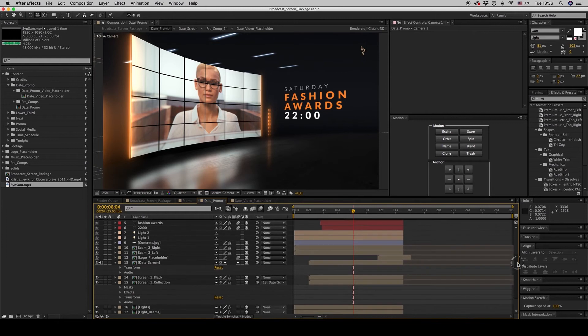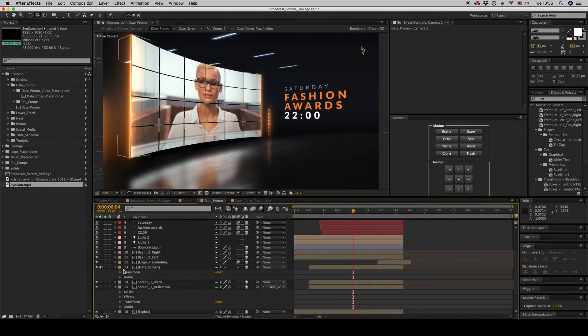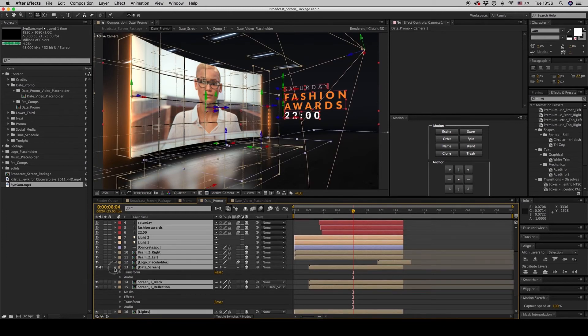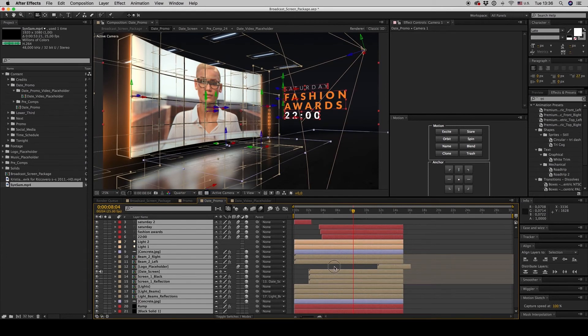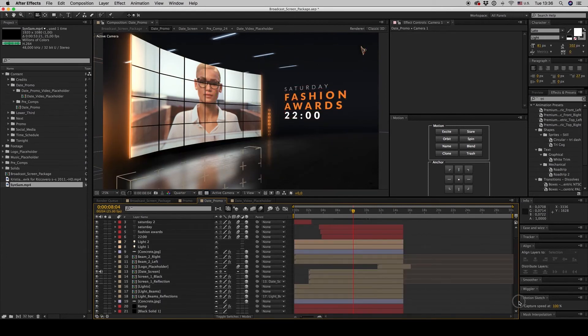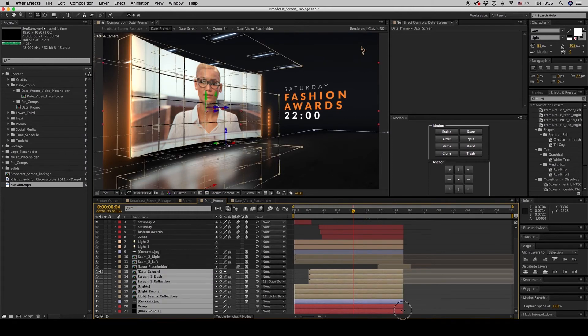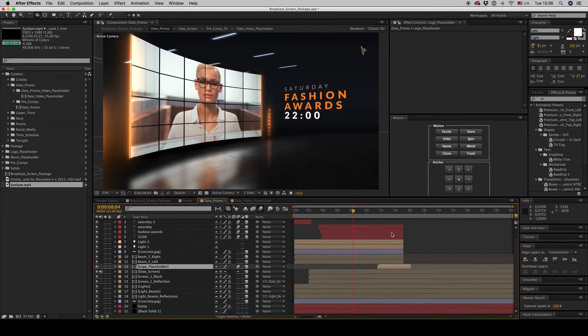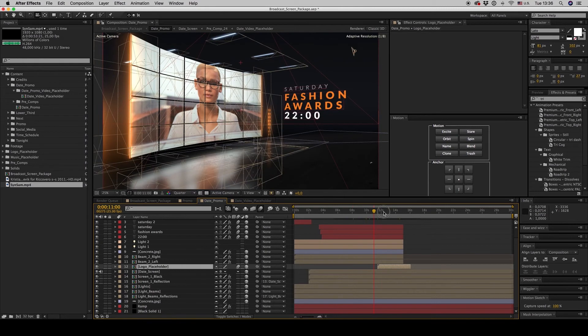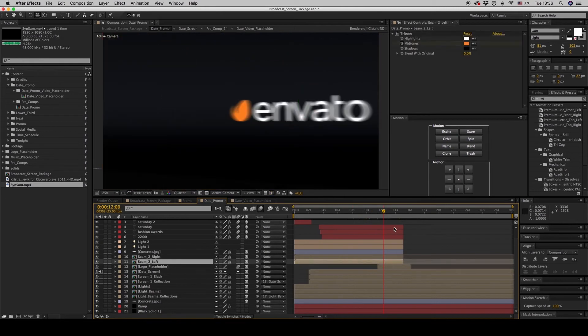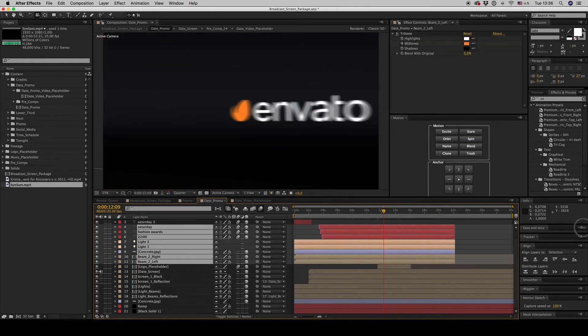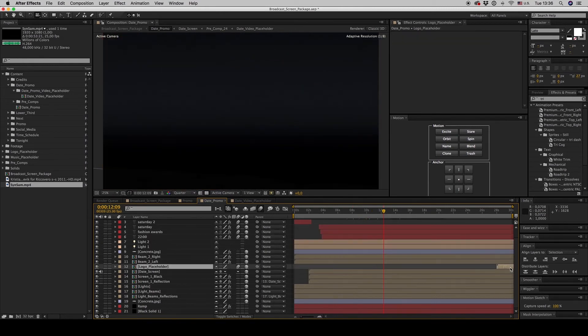And in this way, this is the logo placeholder. Leave it for the end.